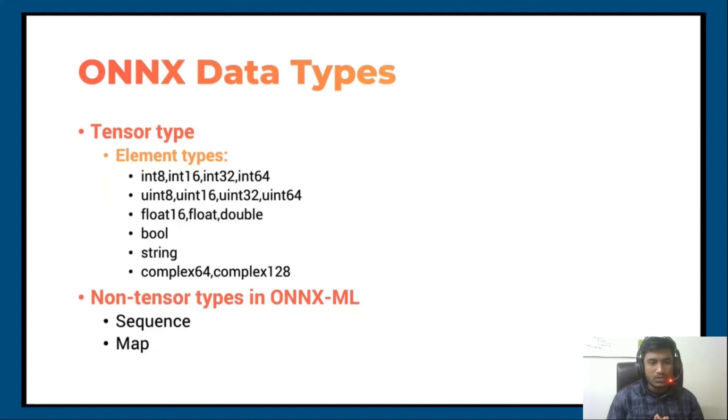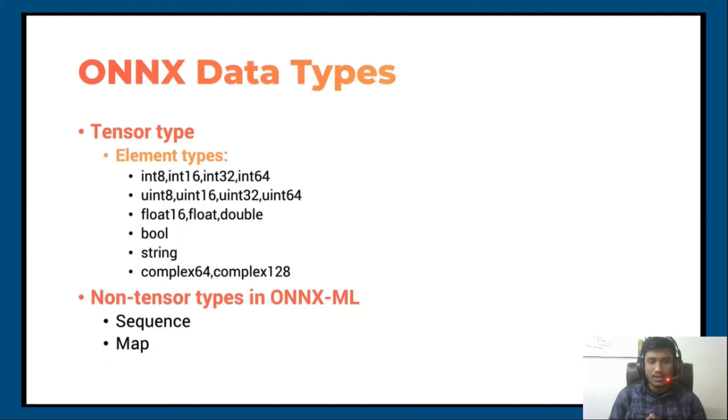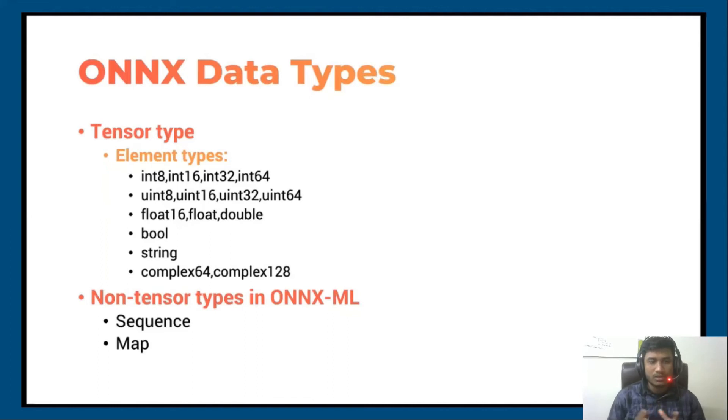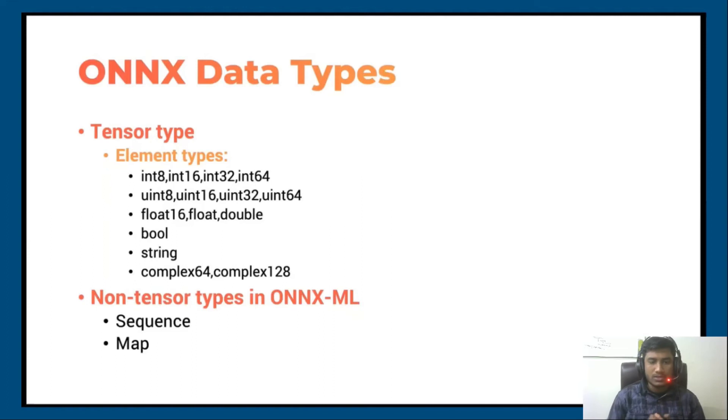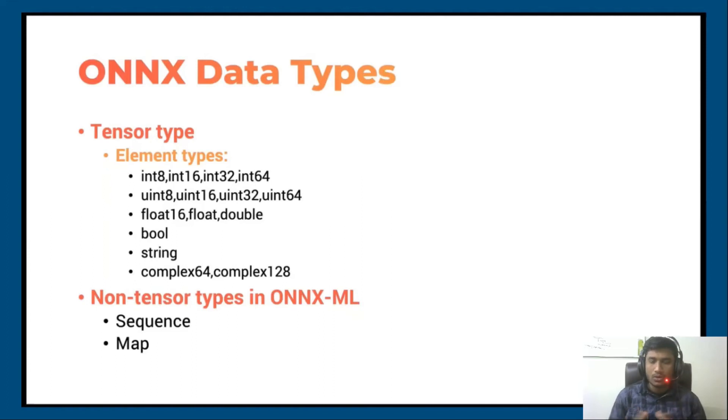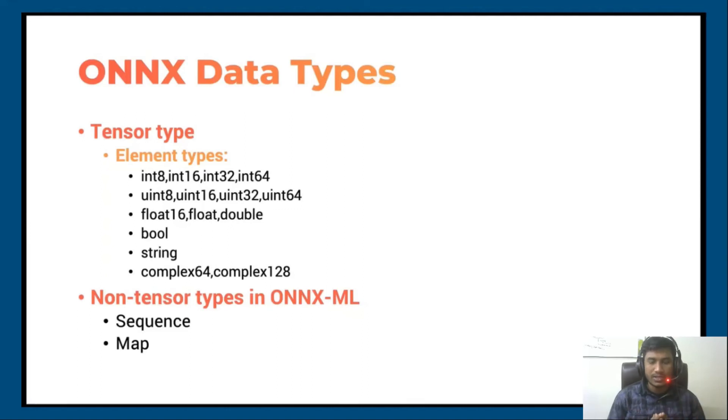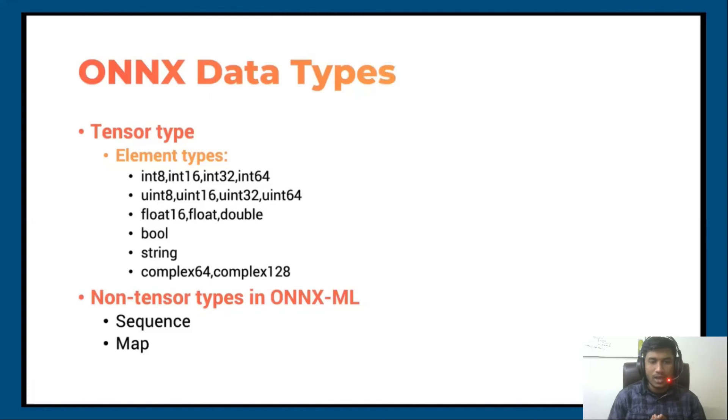But if I talk about machine learning specification, you don't have tensor data types. You'll be working with non-tensor type data like sequence and map. Machine learning is all about statistical-based learning, so we don't usually use tensors. Instead, you have sequence and map data types.